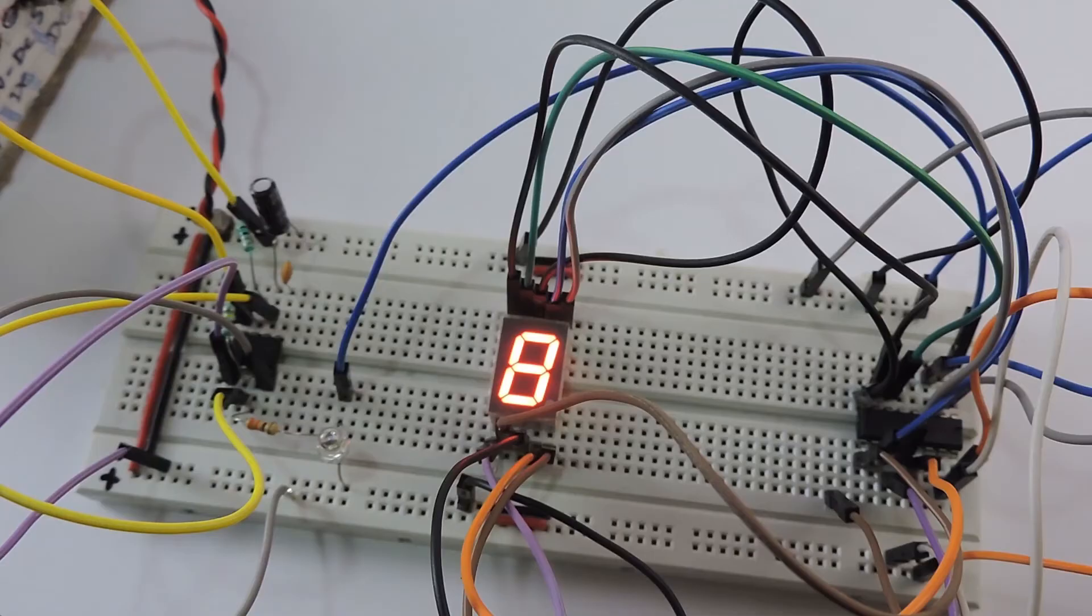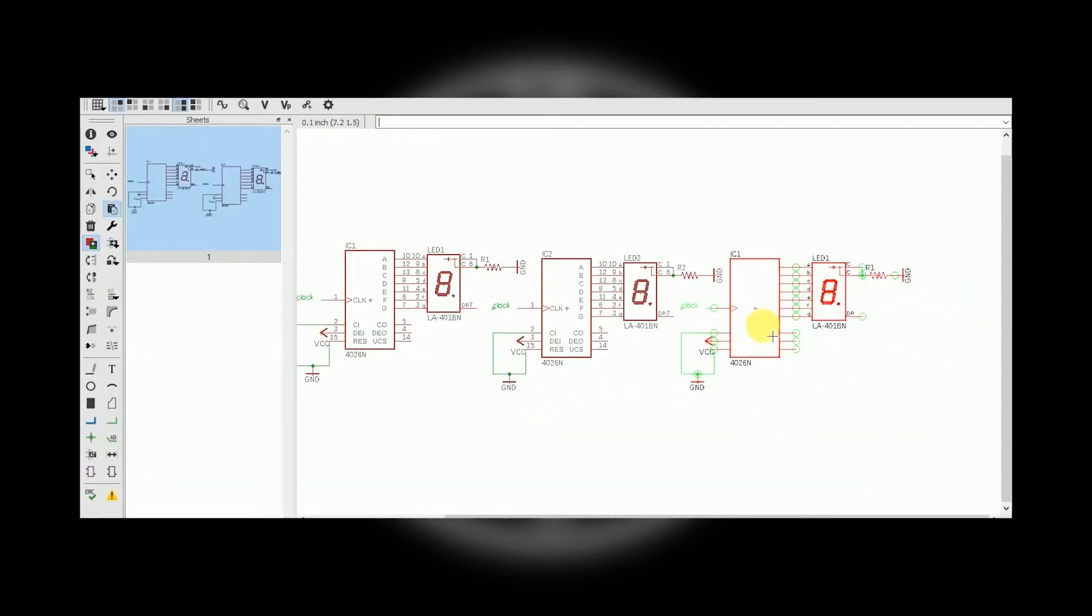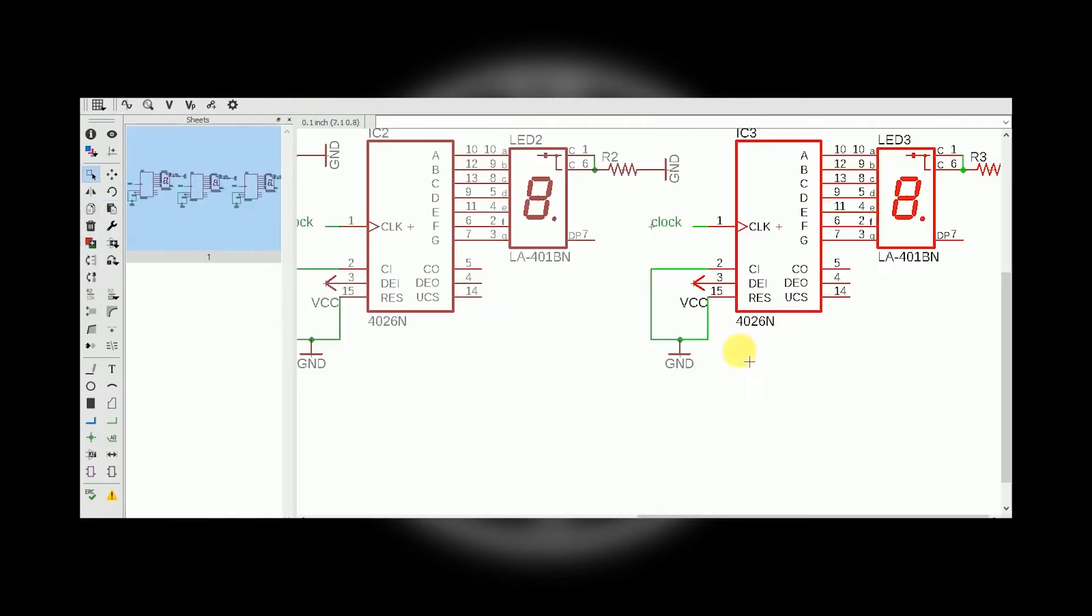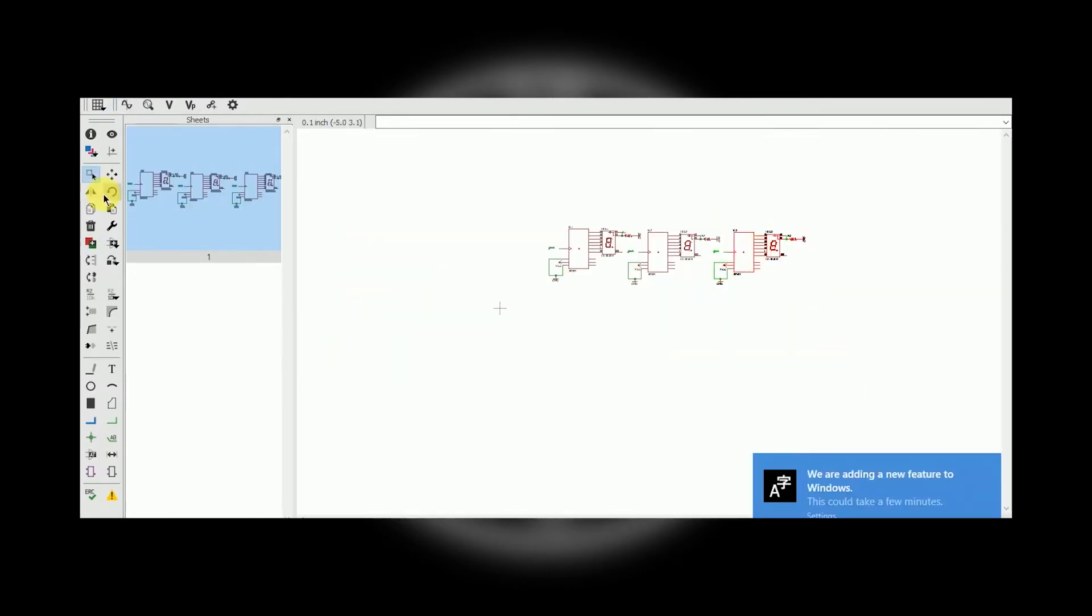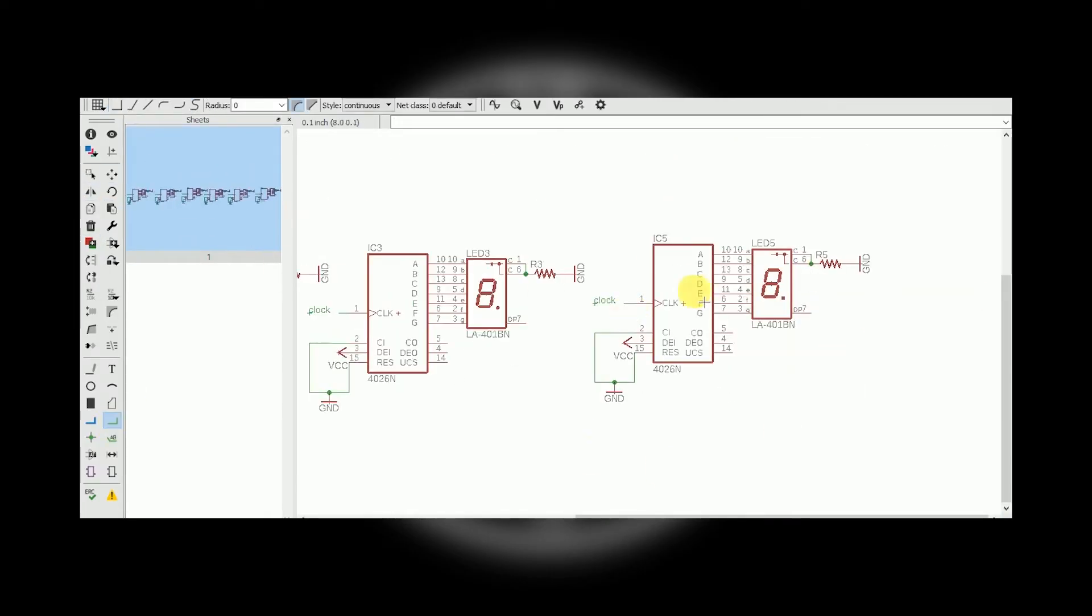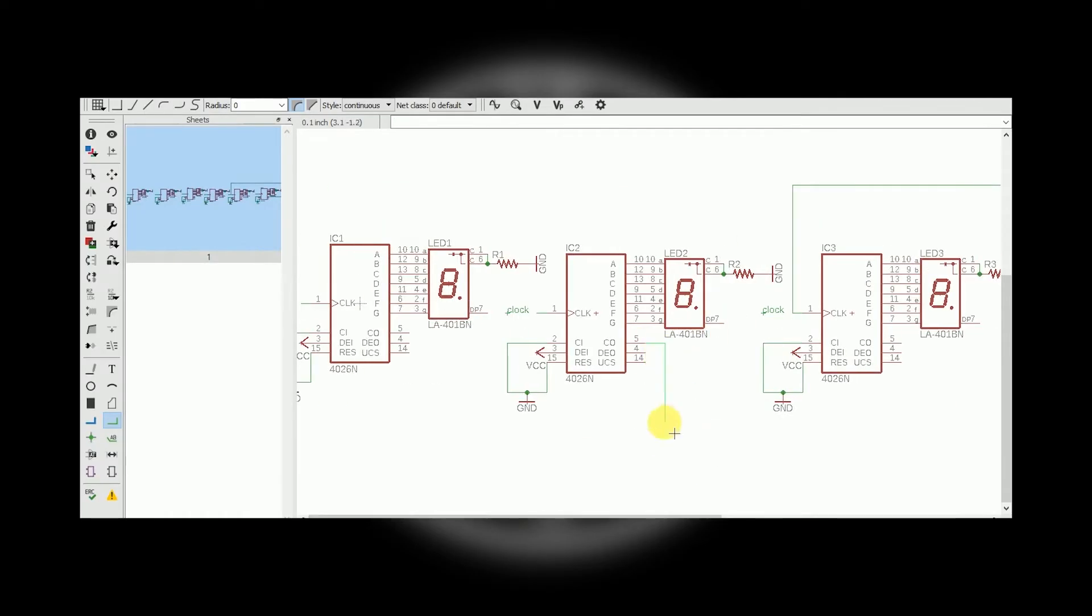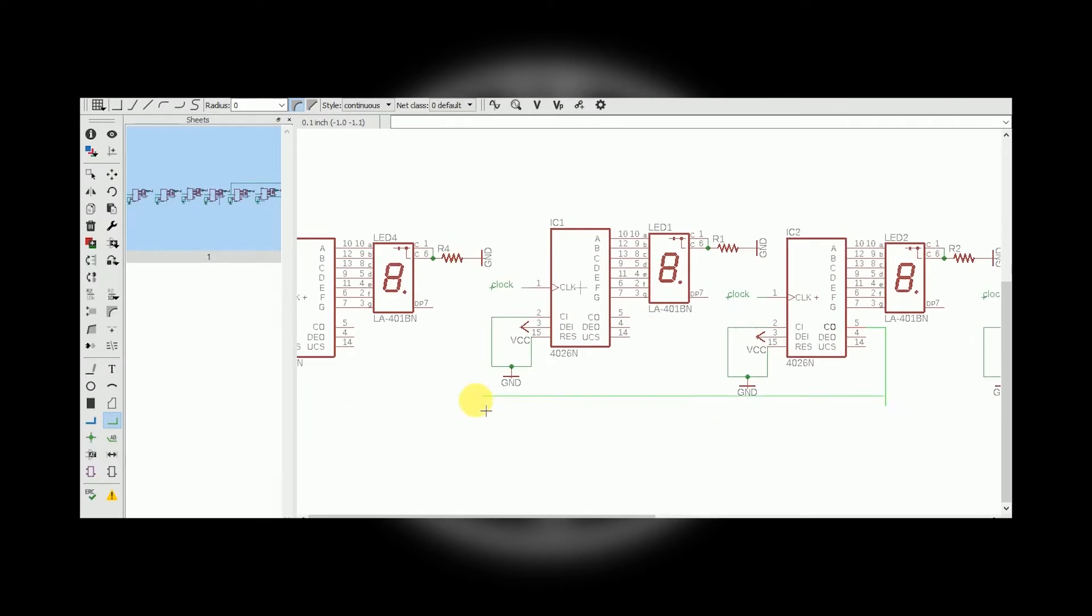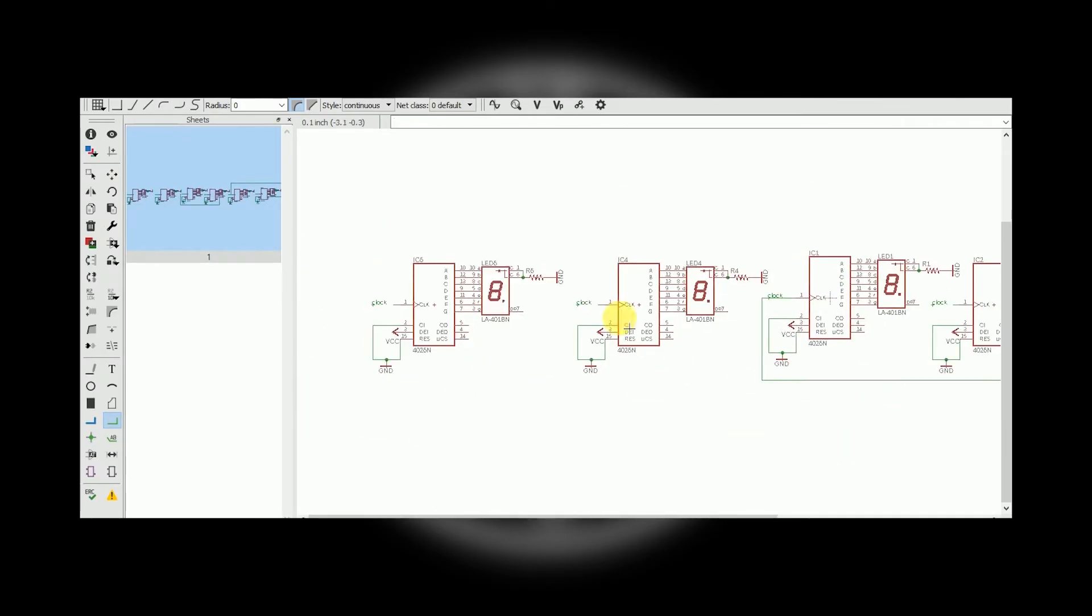The next step is to cascade them and format the time as we need. Now we need to build 6 similar 4026 circuits without the clock input. And once done, connect pin 5 of 6th 4026 IC to pin 1 of 5th 4026, pin 5 of 3rd 4026 IC to pin 1 of 2nd 4026 IC, and pin 5 of 2nd 4026 IC to pin 1 of 1st 4026 IC.